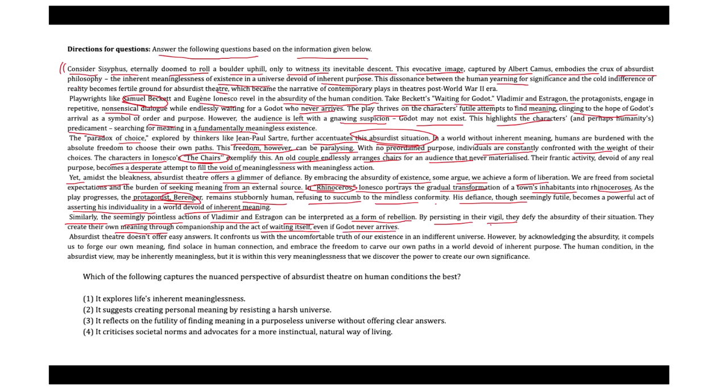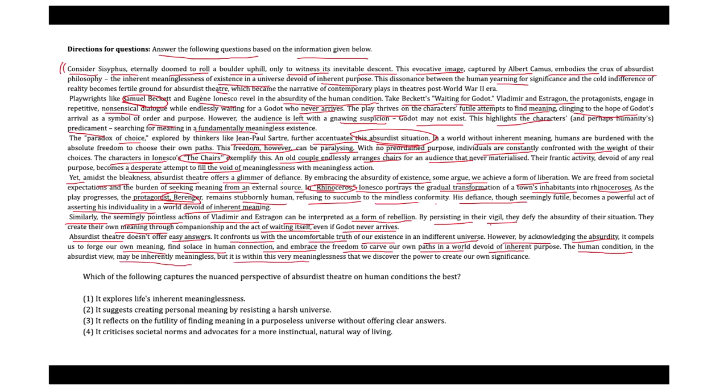Absurdist theater doesn't offer easy answers. It confronts us with the uncomfortable truth of our existence in an indifferent universe. However, by acknowledging the absurdity, it compels us to forge our own meaning, find solace in human connection, and embrace the freedom to carve our own paths in a world devoid of inherent purpose. The human condition in the absurdist view may be inherently meaningless, but it is within this very meaninglessness that we discover the power to create our own significance.